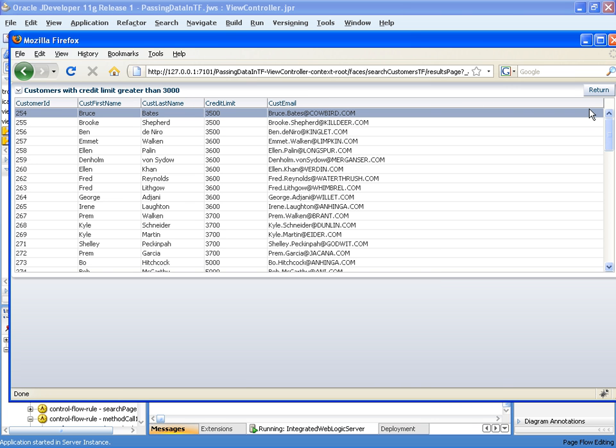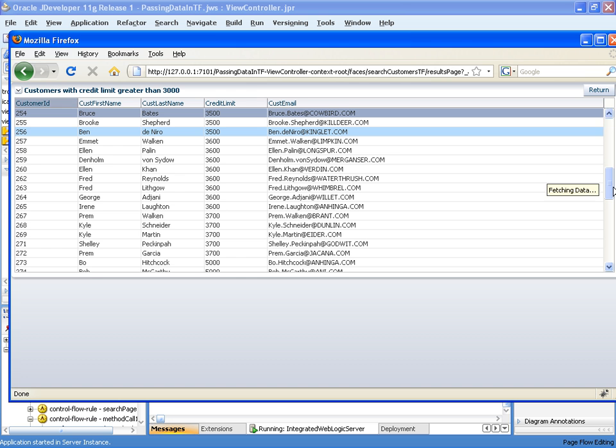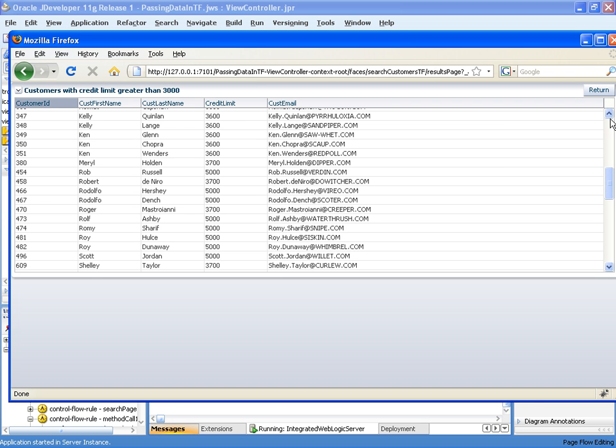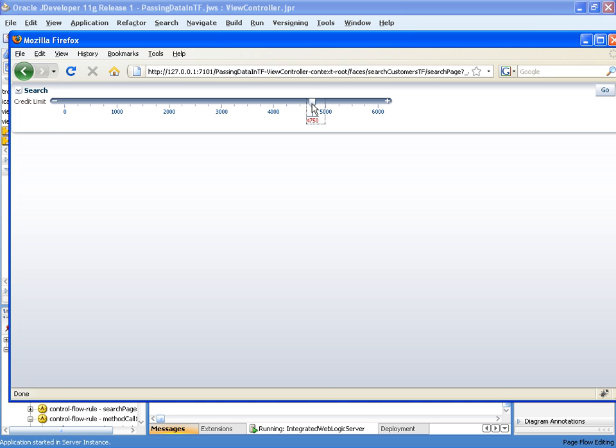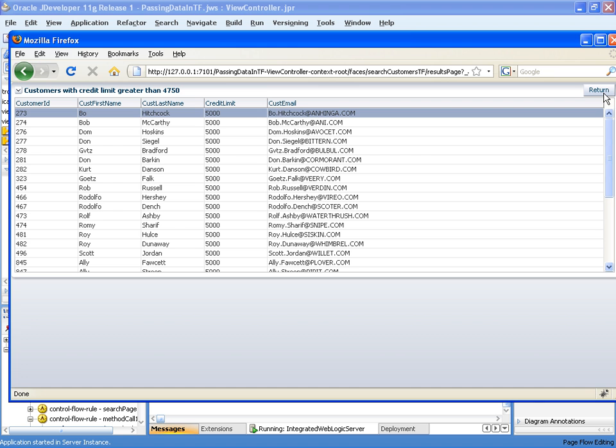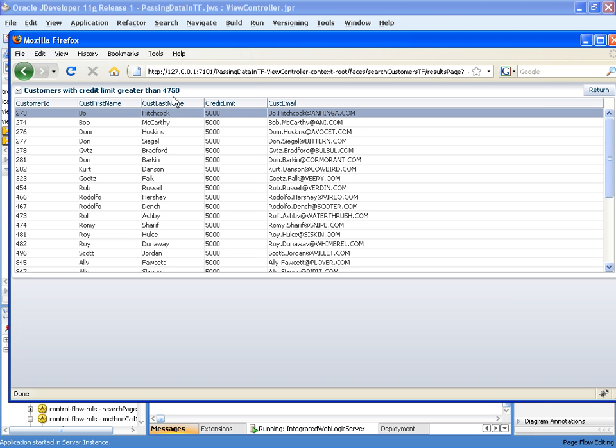Let's go back and return and do another search. This time we'll make it 4750. And there we can see the different set of data. You'll also notice the label shows the page flow scope variable set up.